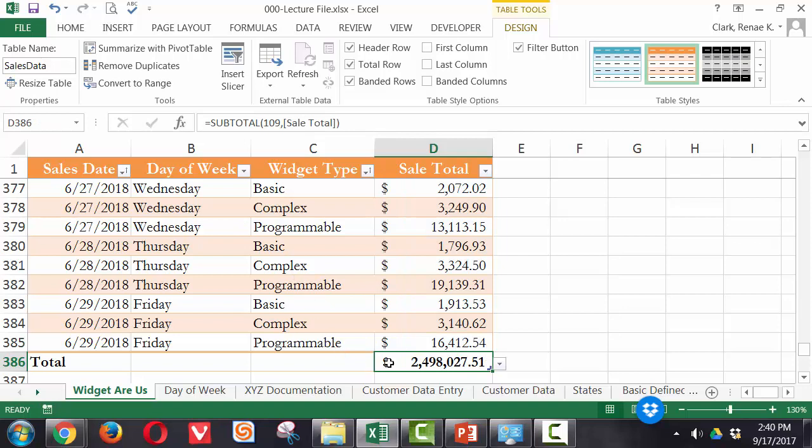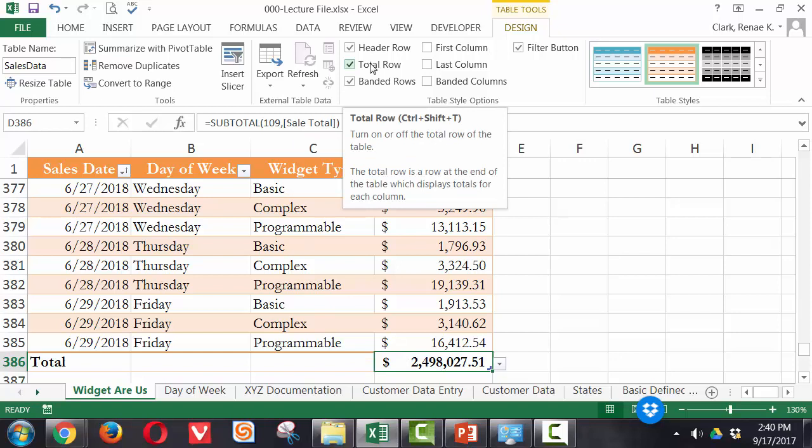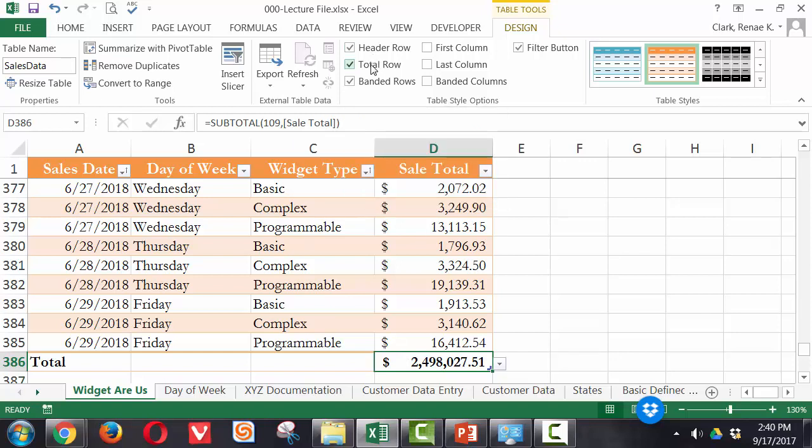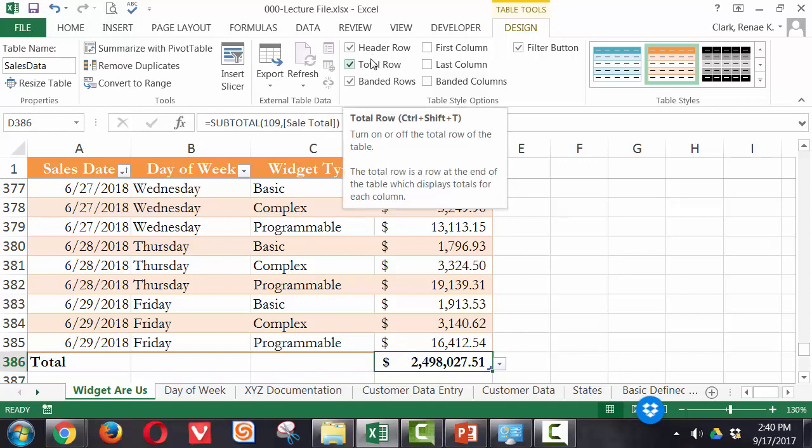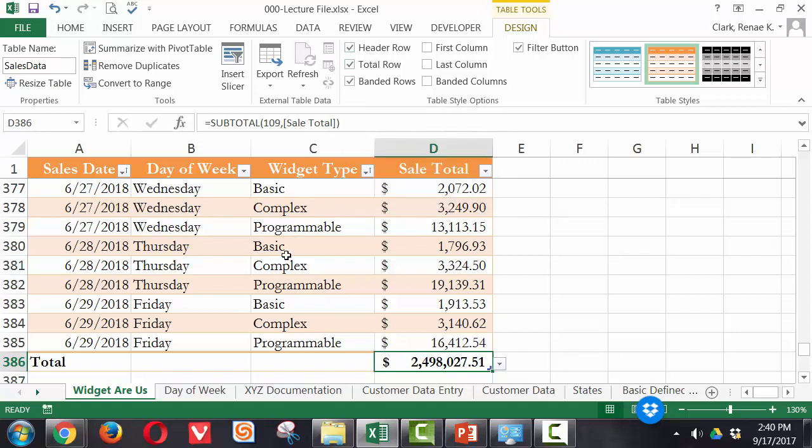The difference between using this subtotal function here and that total row option within an Excel table and using the autosum function is that when I start filtering my data, my total will also change.